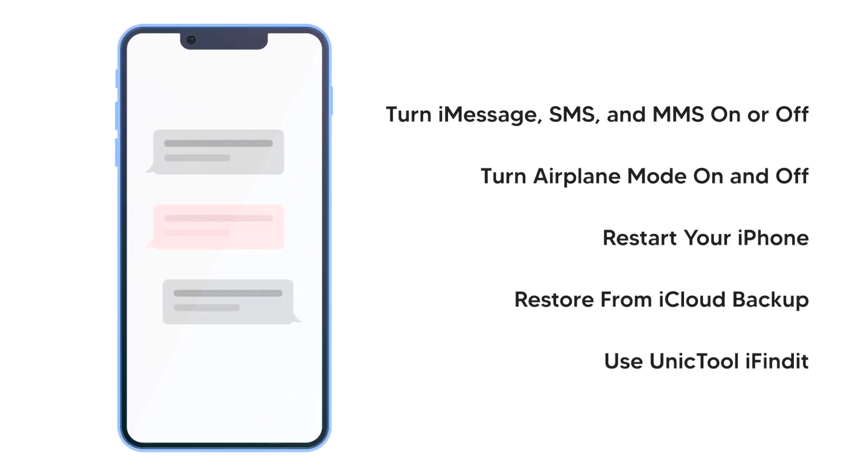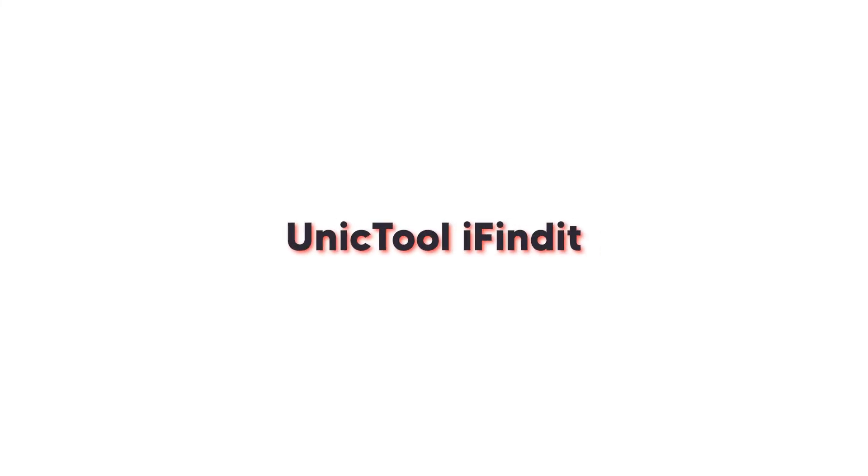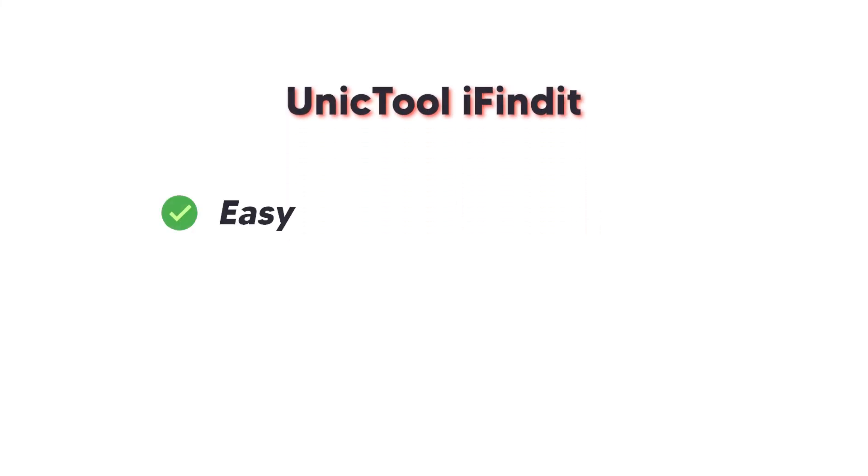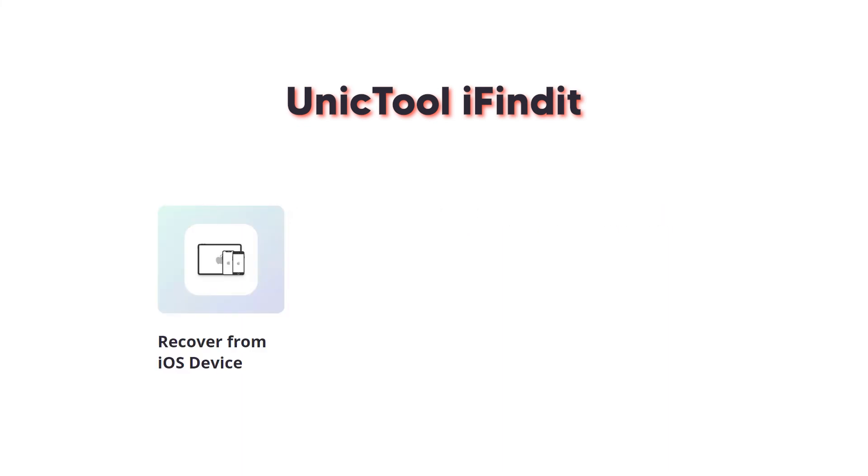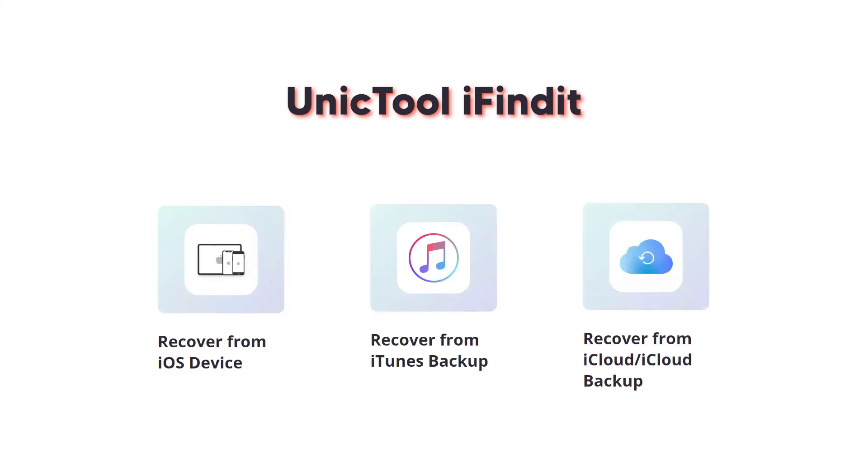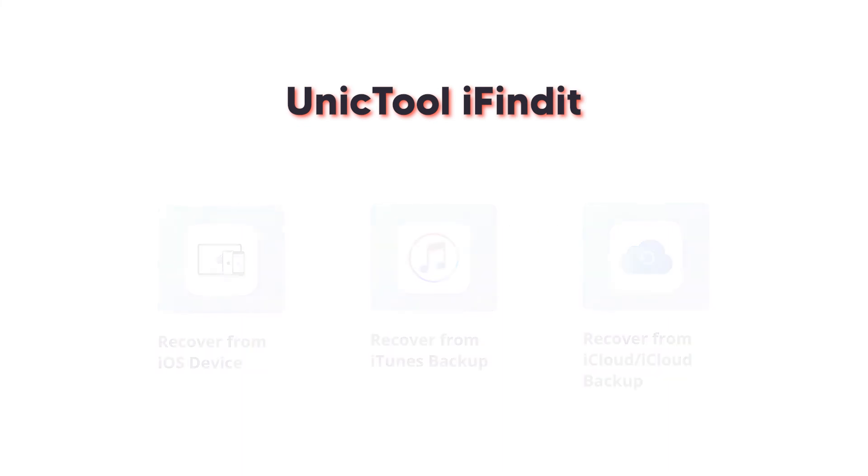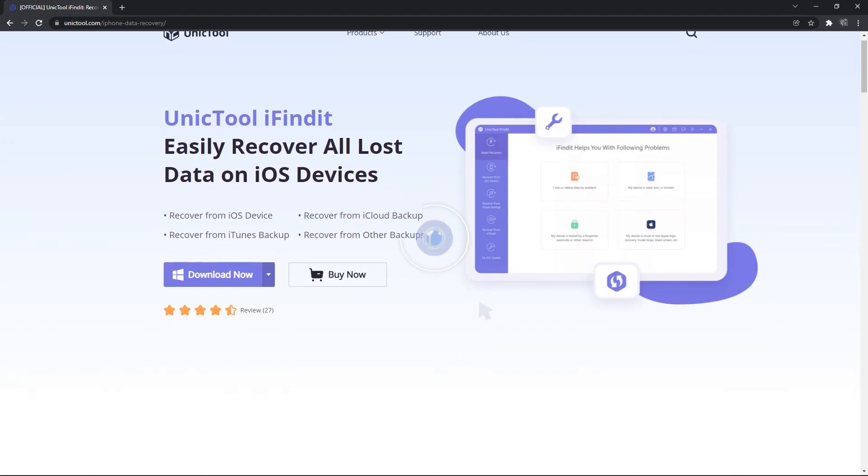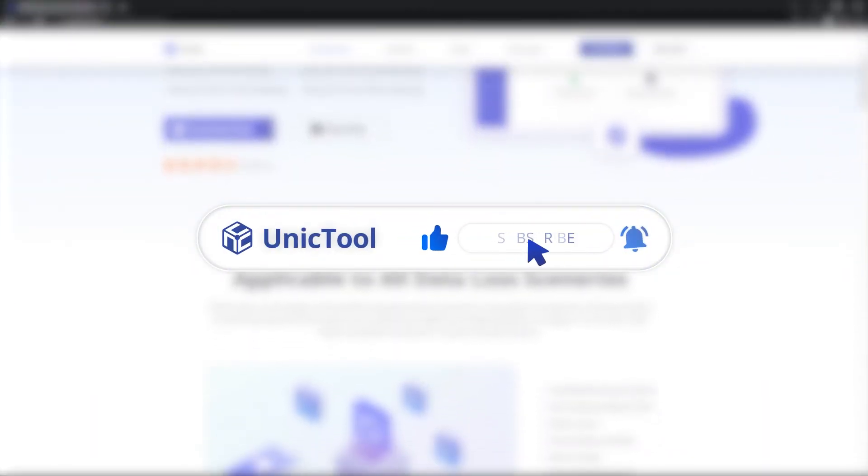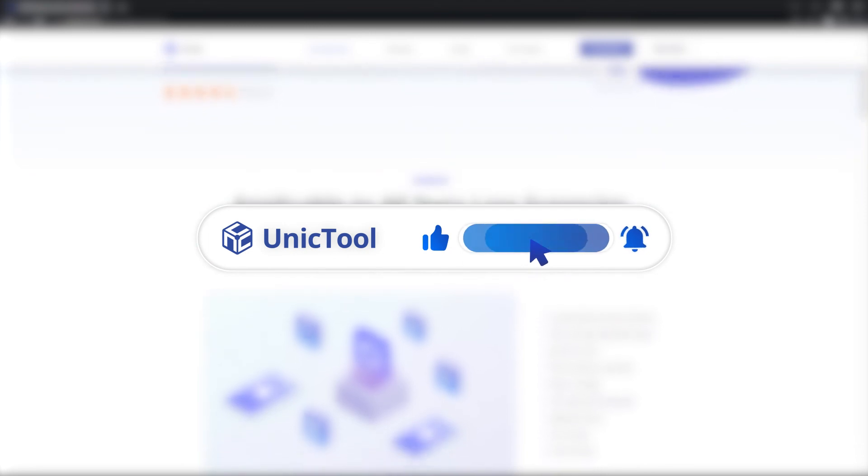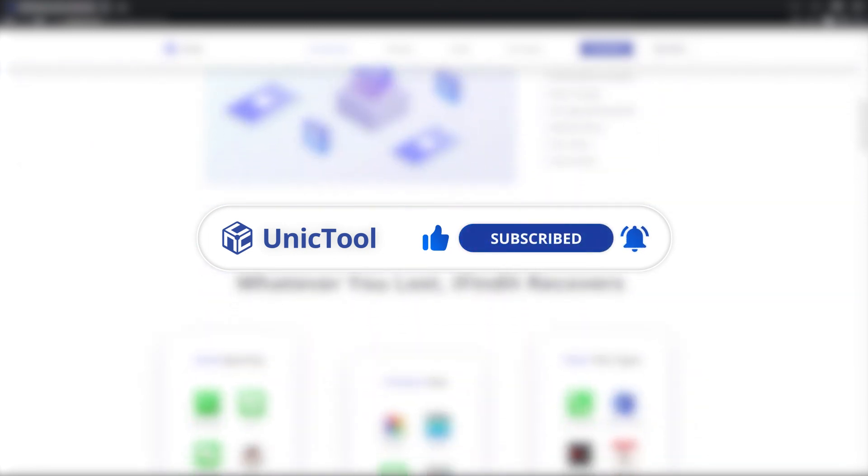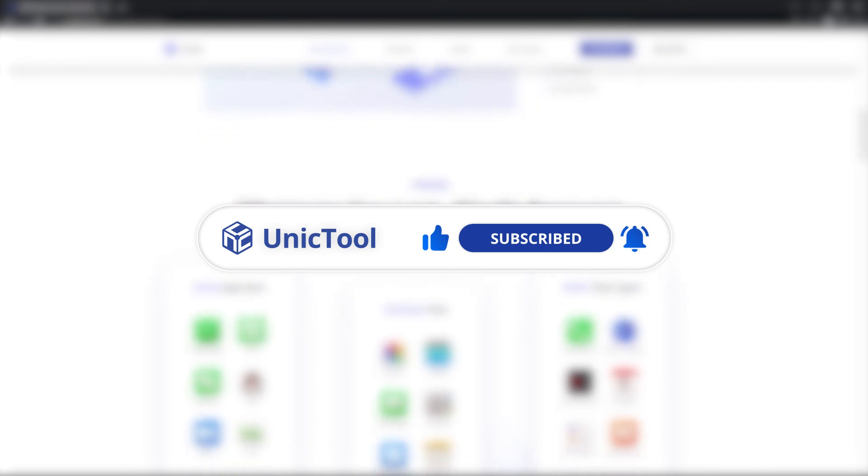So, in this video, we shared a few methods on how to restore disappeared iPhone text messages back. Unique tool iFindit is the easiest and the most convenient method to recover data from iOS devices, iTunes or iCloud and is the most reliable among all the methods. Thanks for watching. Don't forget to like and share this video and subscribe to our channel. Download iFindit from the link in the description. See you next time.